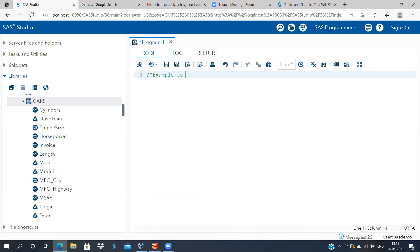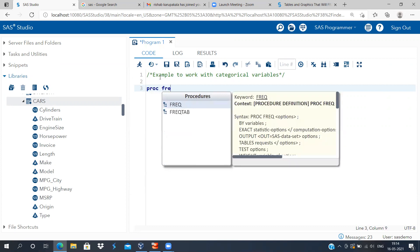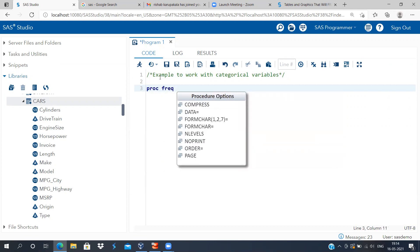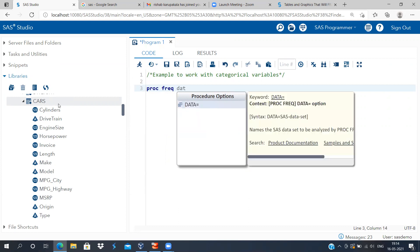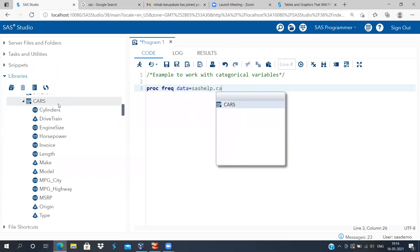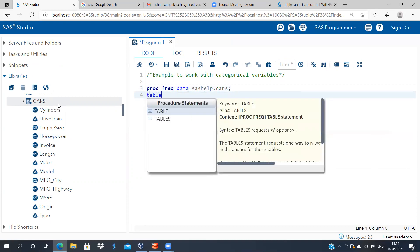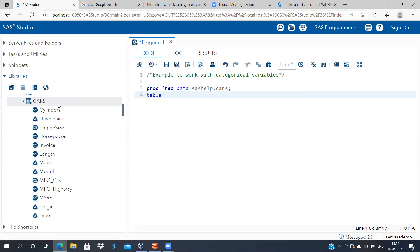We're going to see an example of working with categorical variables. There is a very simple and powerful function known as PROC FREQ — PROC is short for procedure. Since I'm pulling the dataset from SAS Help, I'll type: proc freq data=sashelp.cars; followed by the table command. The table command is followed by the categorical variable you want to analyze, then a semicolon and run.